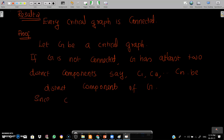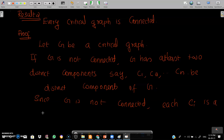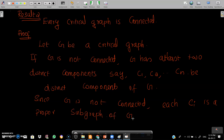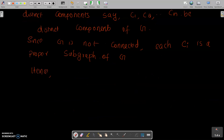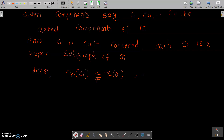Since G is not connected, each Ci is a proper subgraph of G. Hence, chi of Ci is strictly less than chi of G, for each i, since G is critical. Therefore, every subgraph has chromatic number strictly less than the chromatic number of G.